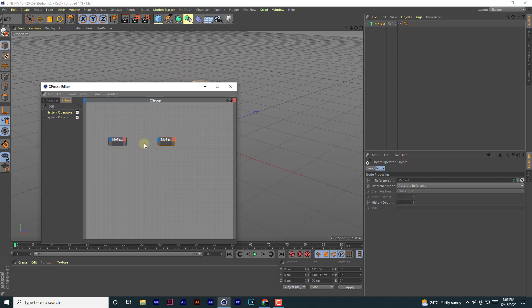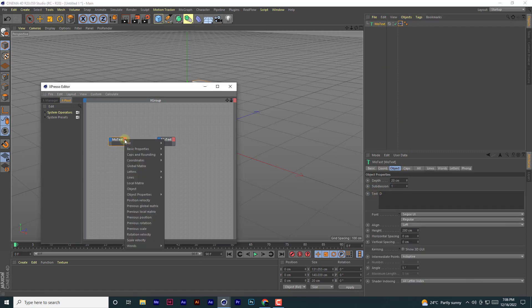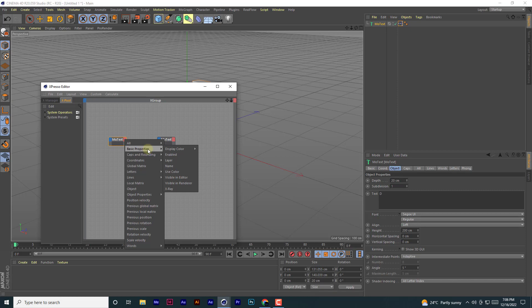So you go here, check it's text. You come to these properties, and then you go to basic properties. Let me just find it...